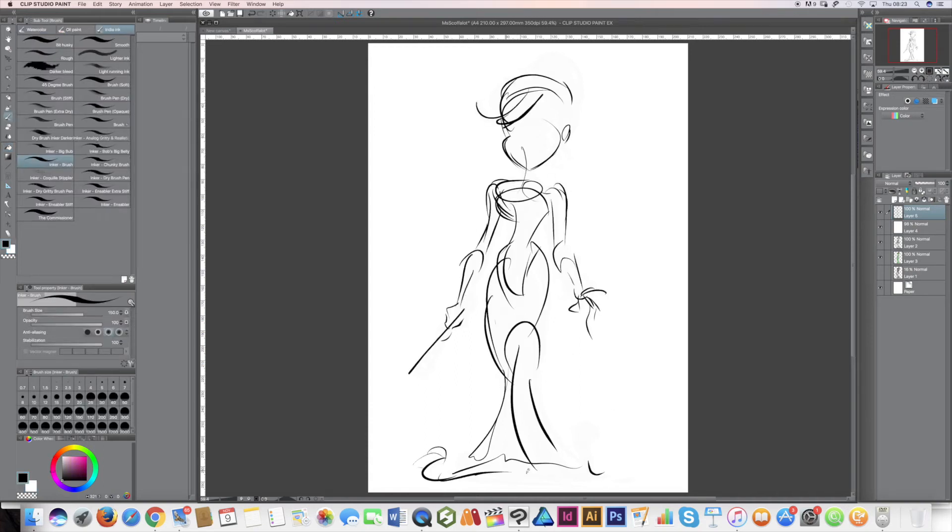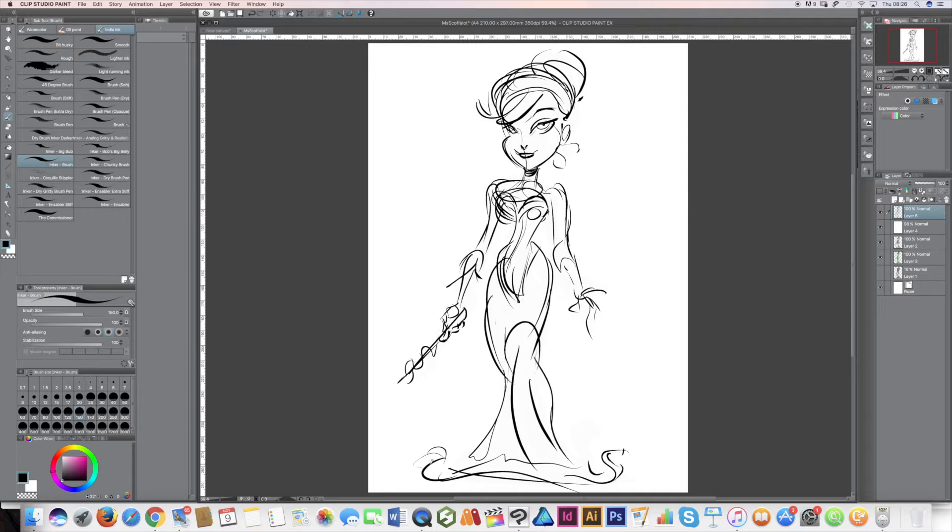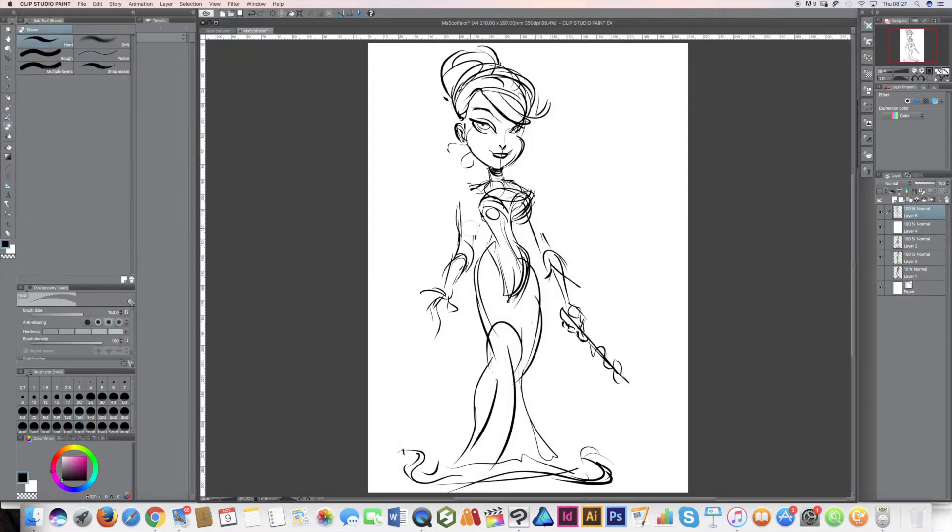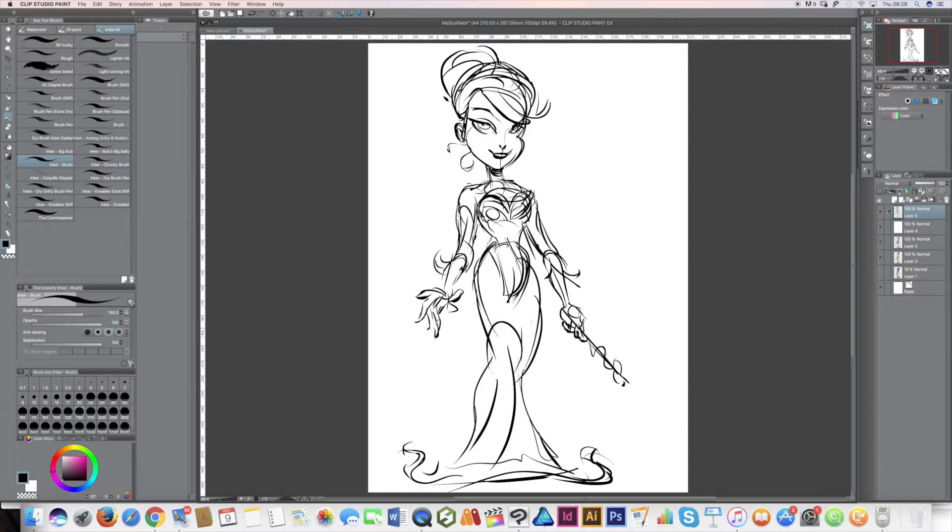This is a drawing done in a fantastic piece of software called Manga Studio Pro, which has now morphed into a thing called Clip Studio Paint. And it's a great way of working.